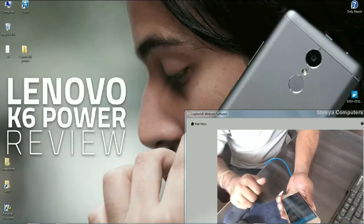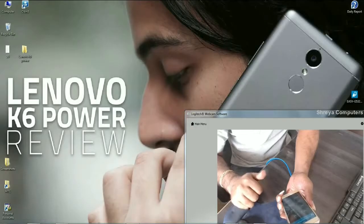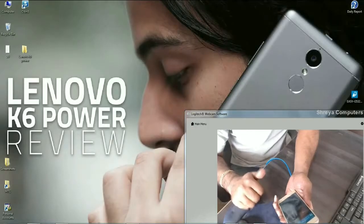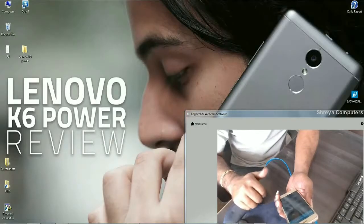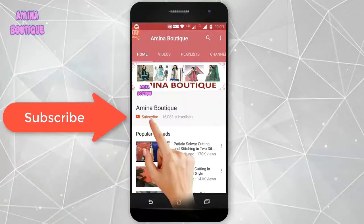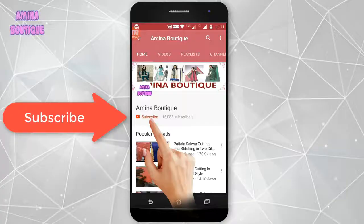So friends, hope you like my video. If you like my video, please press on like button. Thank you friends. Bye bye.